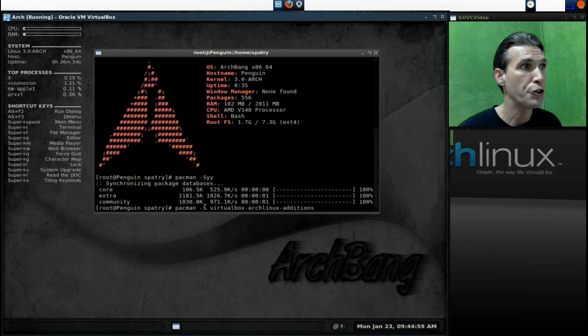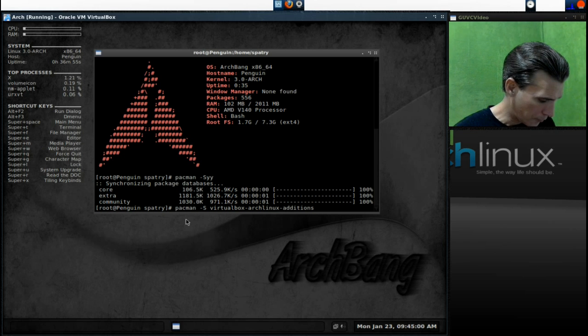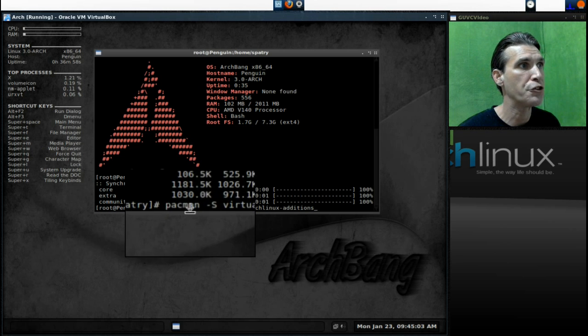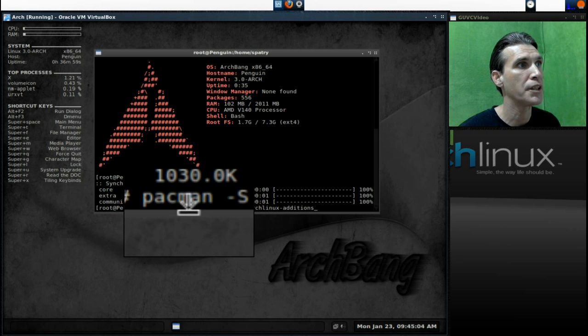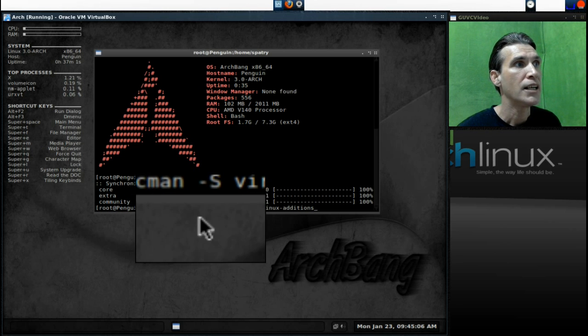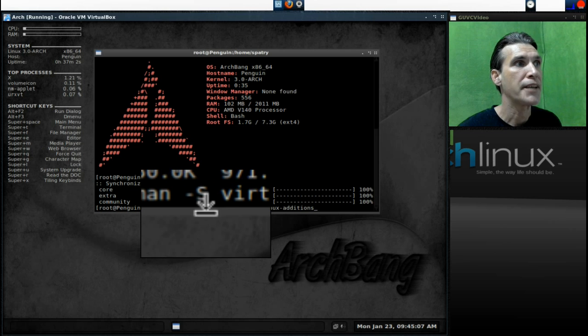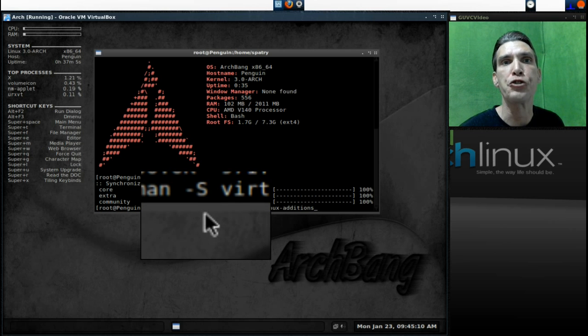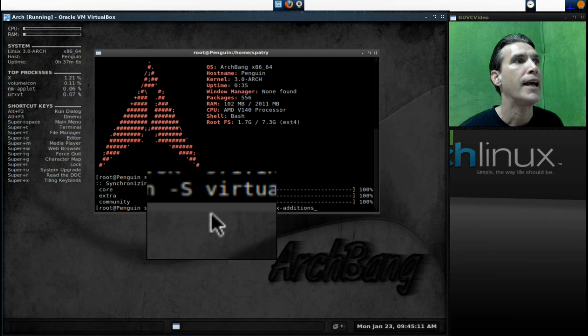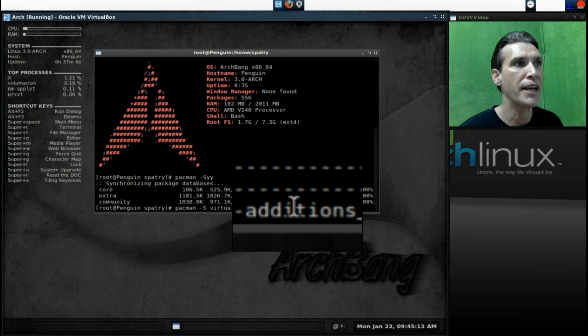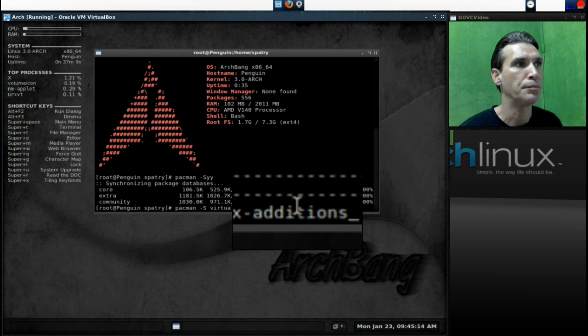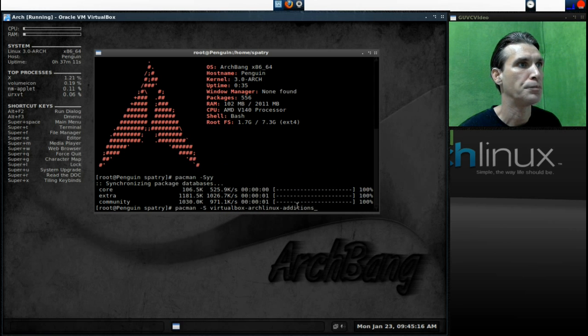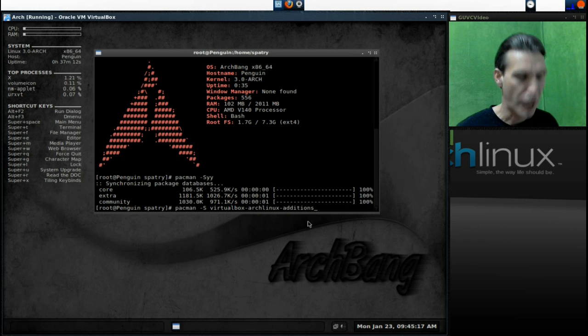Okay, and here is an overview of the command that we have just typed in. I'm going to zoom in a little bit here. Pacman hyphen capital S means that you want to install, and then the name of the application. Press Enter.